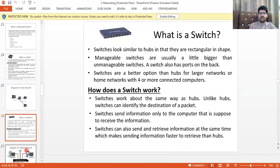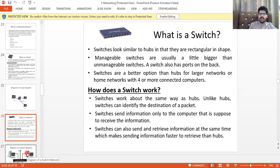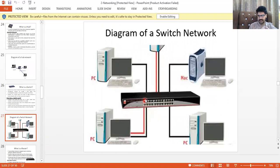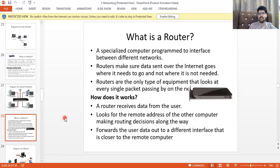As discussed in star topology, if the central device fails the whole network goes down. A switch is a rectangular-shaped device with multiple Ethernet ports. In the diagram you can see the switch device and the computers connected to it.